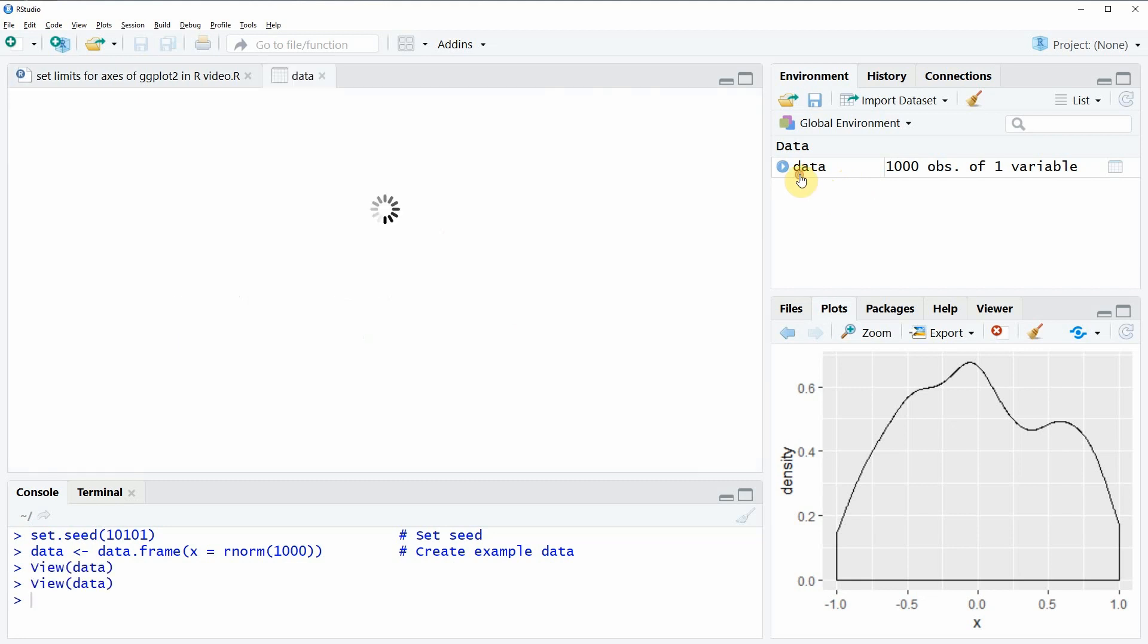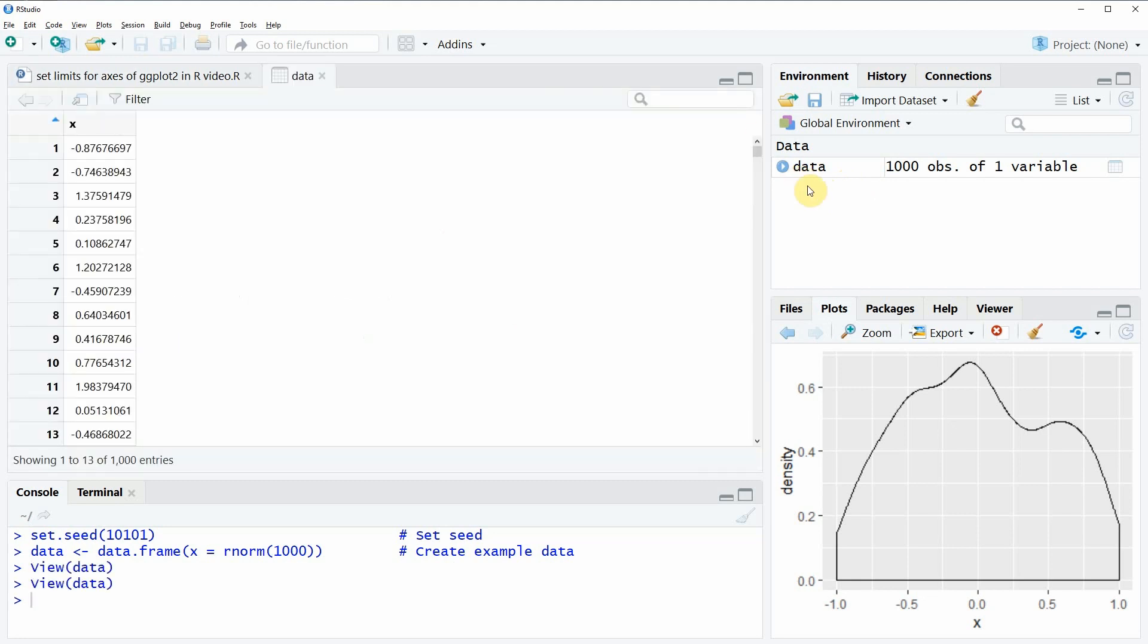We can also have a look at the data. As you can see it's just one column containing several numeric values.